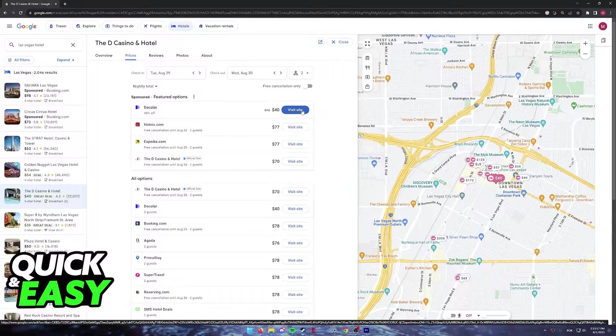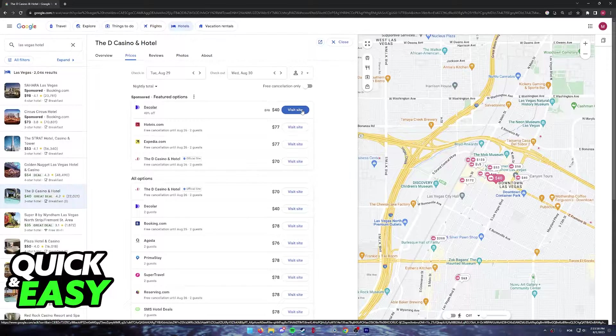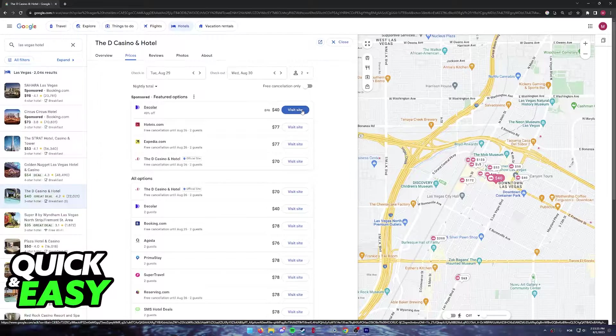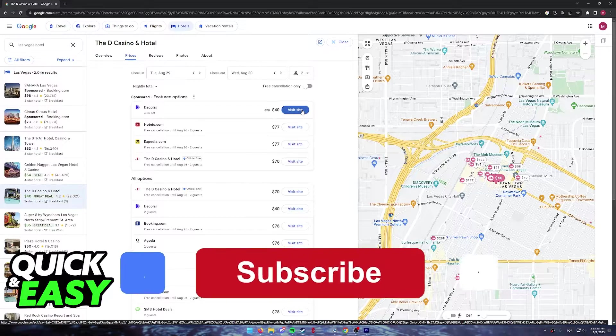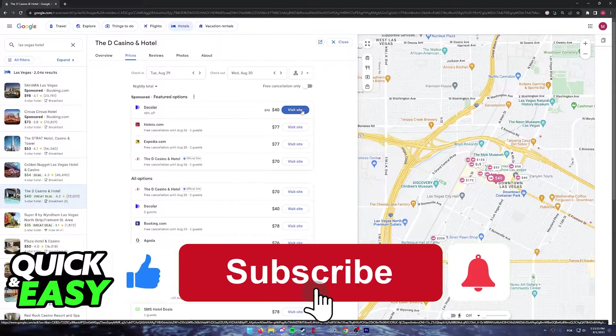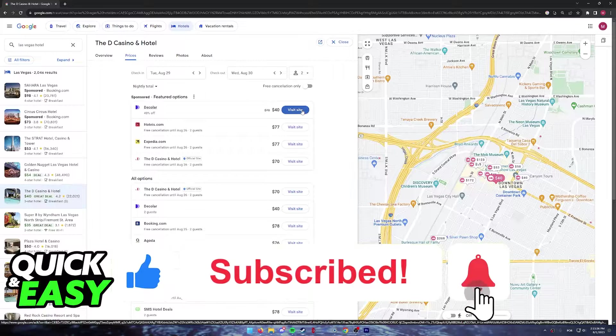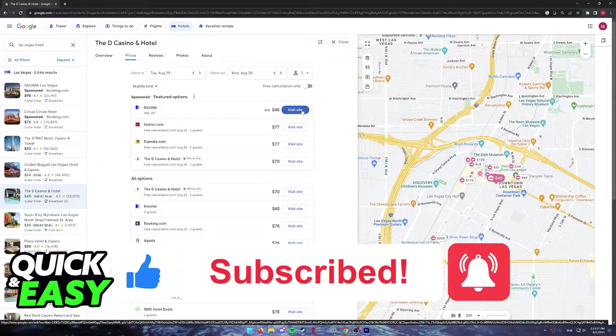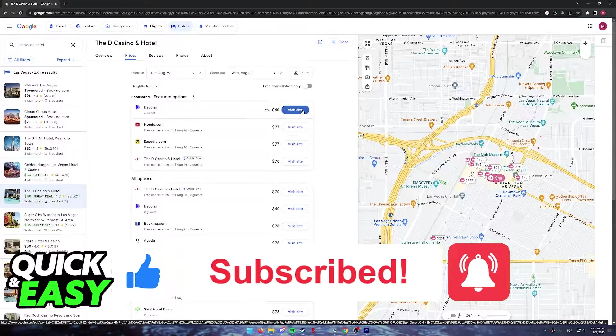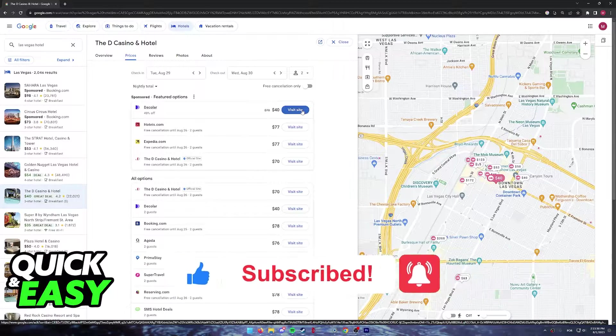I hope I was able to help you on how to book a hotel in Las Vegas. It's a very quick and easy process. If this video helped you, please be sure to leave a like and subscribe for more quick and easy tips. Thank you for watching.